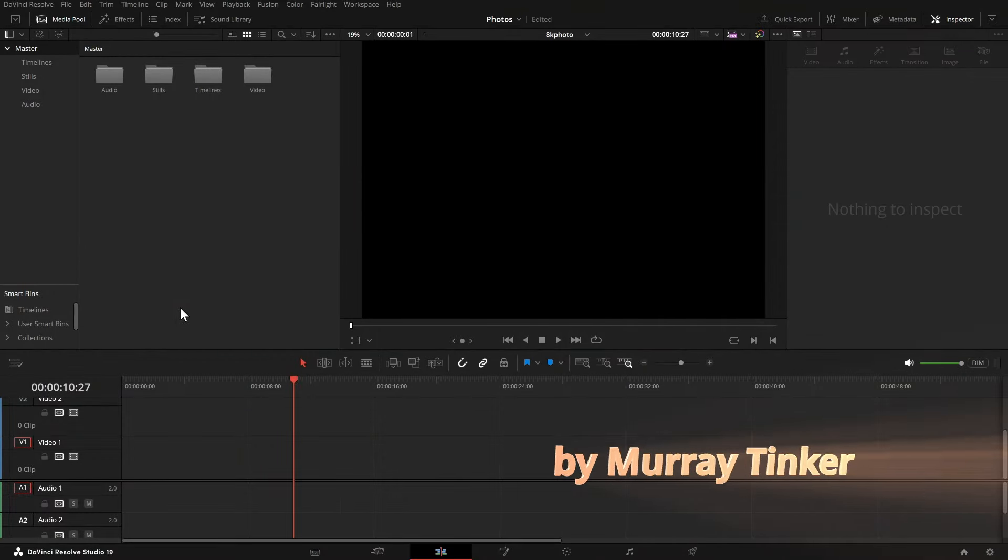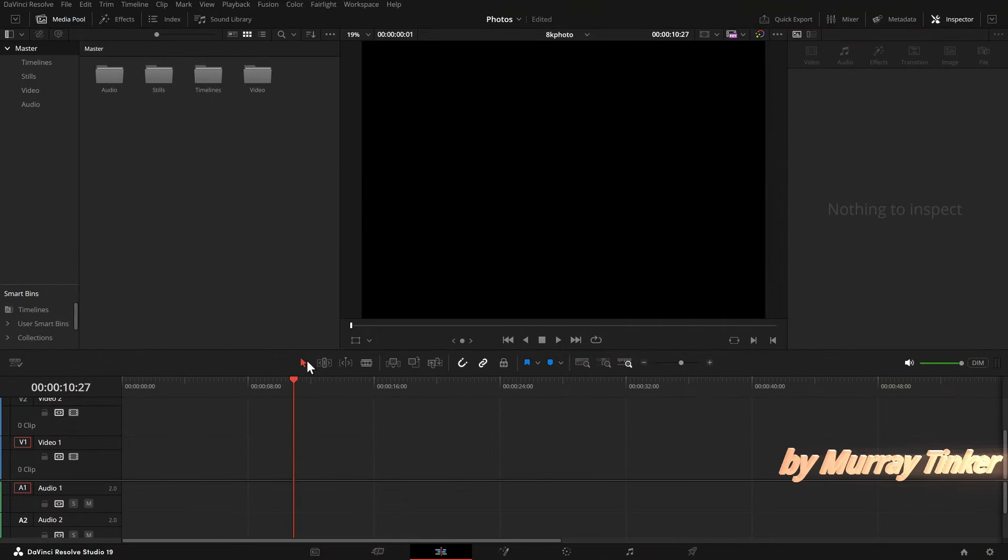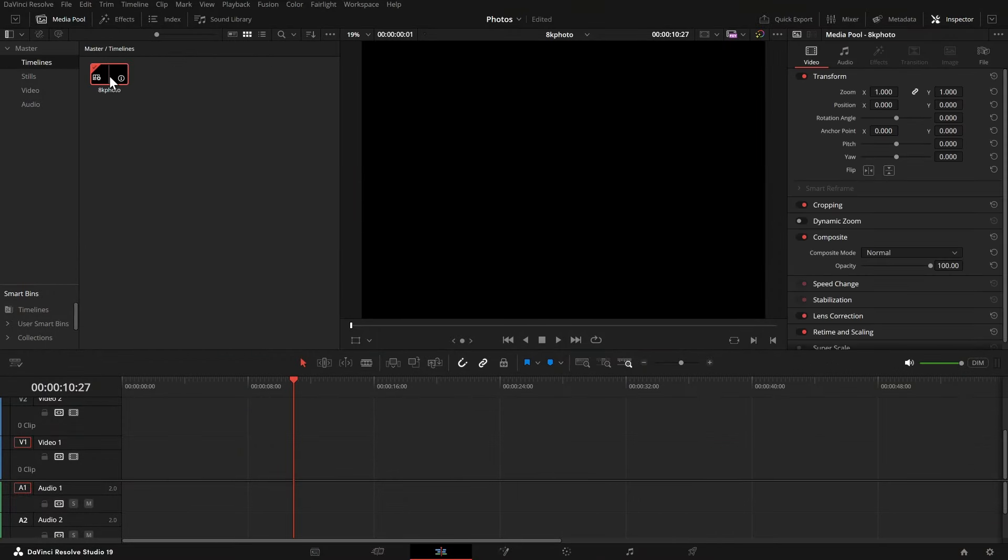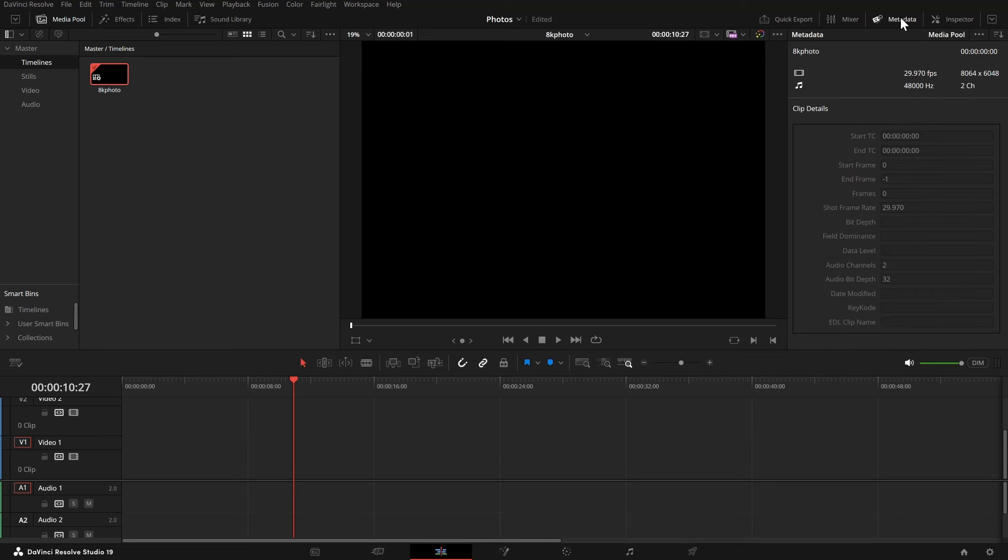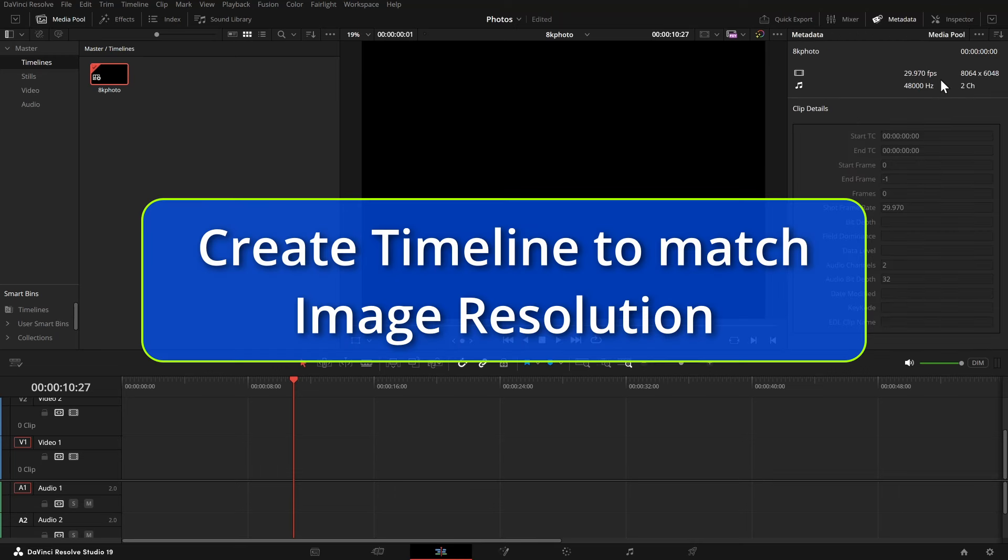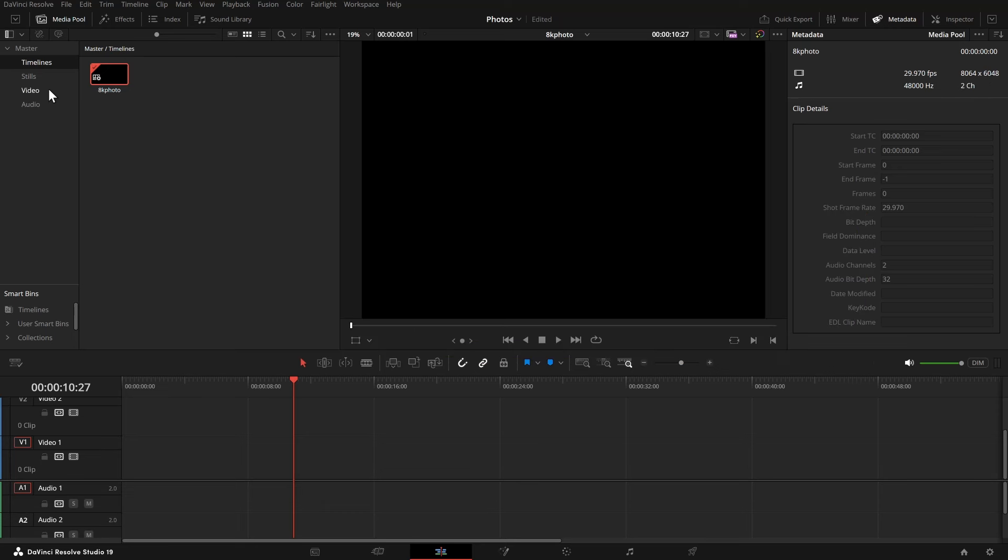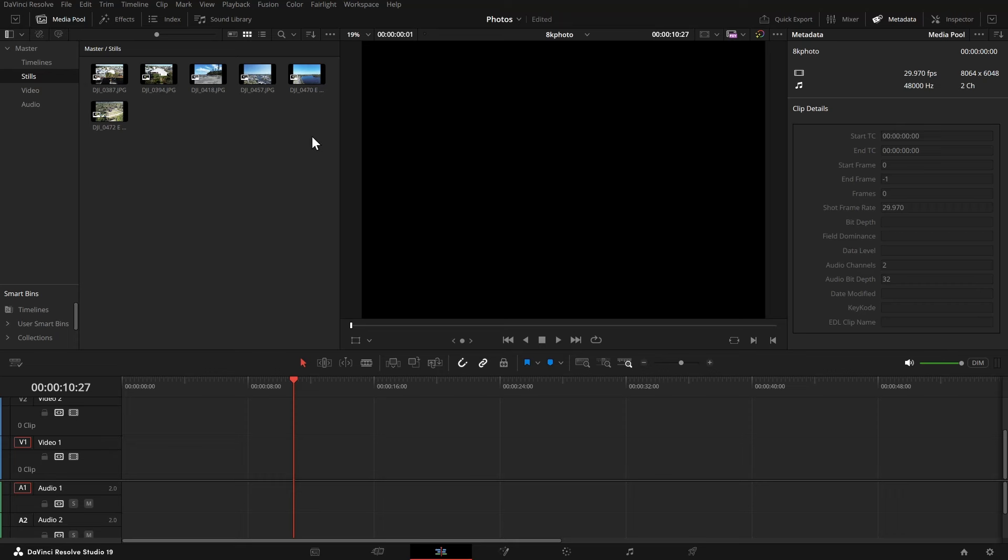First thing we do is we go into our edit page and we create a timeline that matches the photos. So these are large photos that I have from my drone. So I will drag these photos into the timeline.